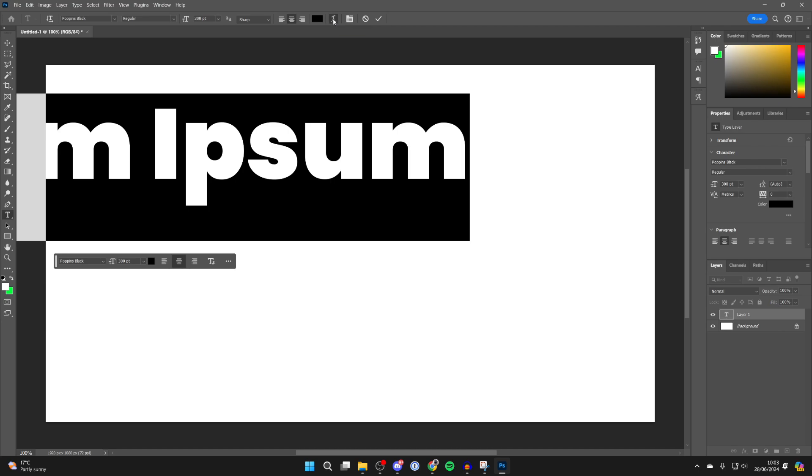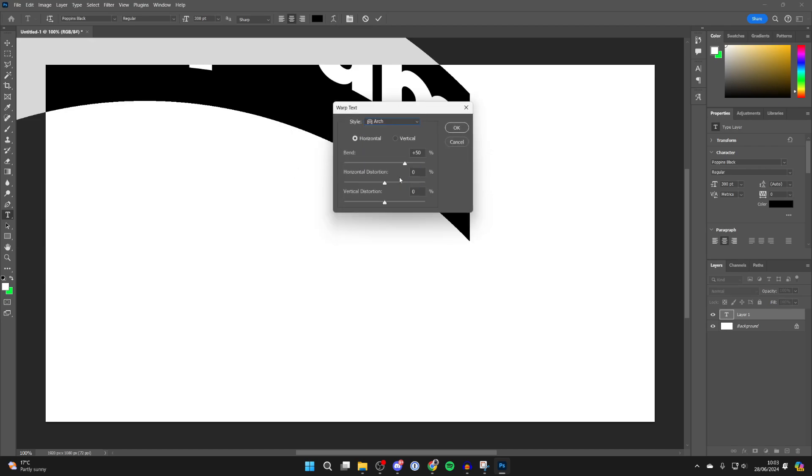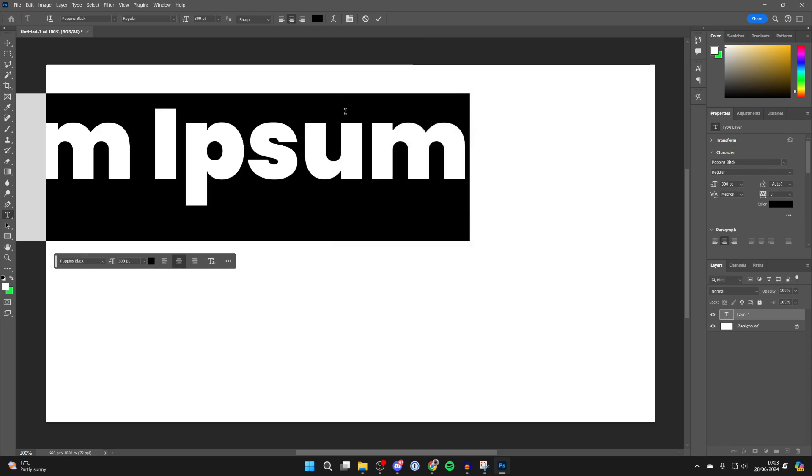Then here you can create warp text by clicking on it, and you can choose the style here. As you can see, I'm not going to though.